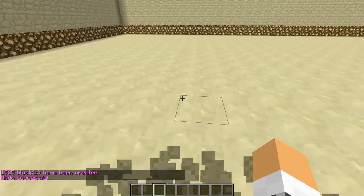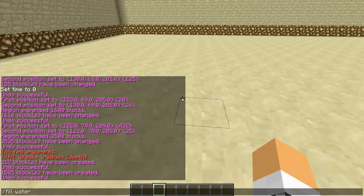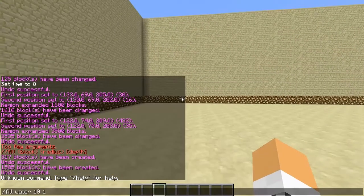Normally the fill command is used for water and filling in lakes and all that. So if we want to do fill water — you can use the block IDs if you want — with a radius of 10.